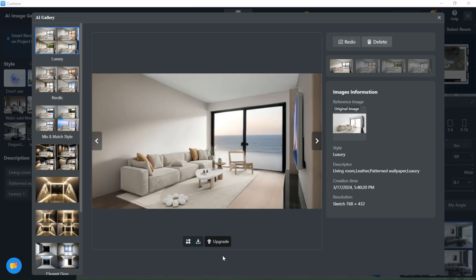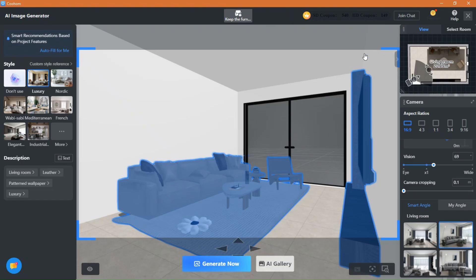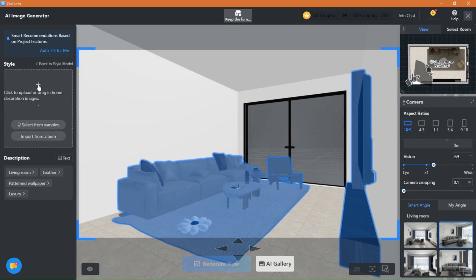To get the most out of this feature, you can even upload an image inspiration, and the AI will add more details and decor to match the style of the uploaded image. Click here to upload an inspo image.